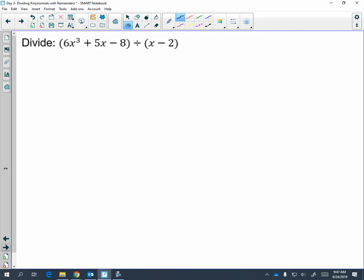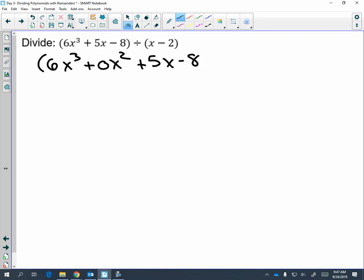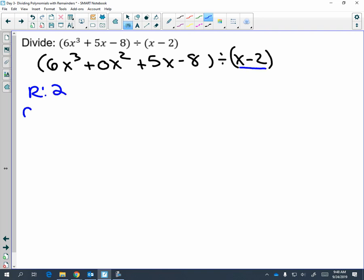First, look at this problem and see what you notice. I notice that there is a placeholder — we're missing the zero x squared. We always want our exponents to go in order: three, two, one, none. Now you need to figure out how many rows there are. We're dividing by two terms, so there are two rows. For the number of columns, you take your largest exponent of each polynomial, which is x cubed and x to the first. You divide, and you add one, so we're going to have three columns.